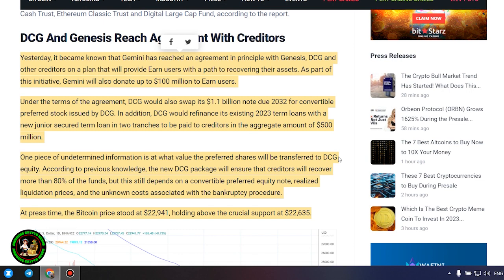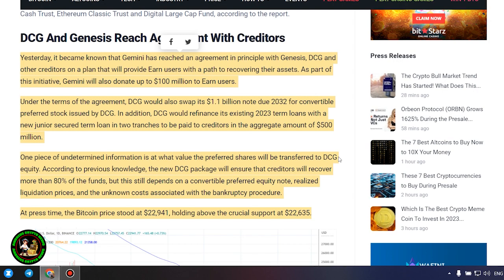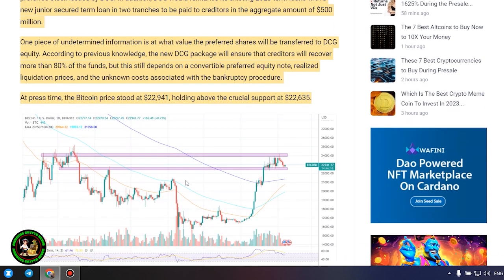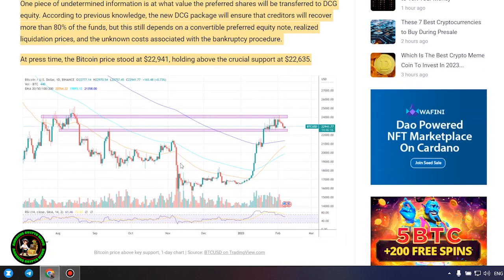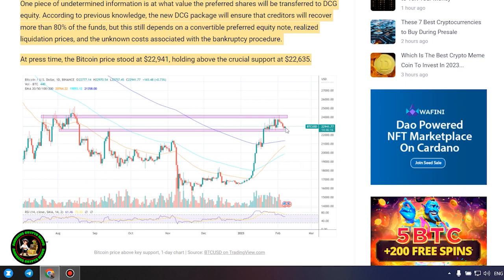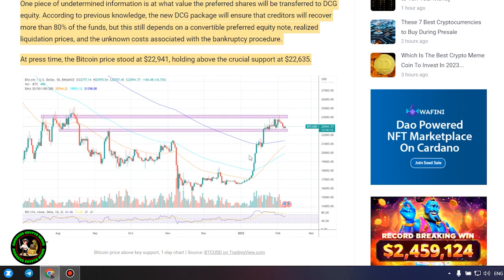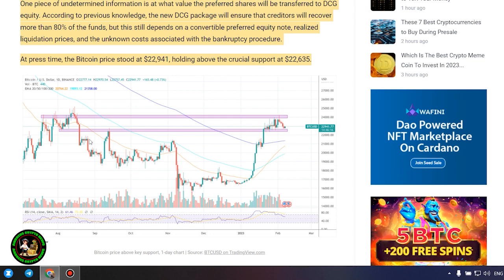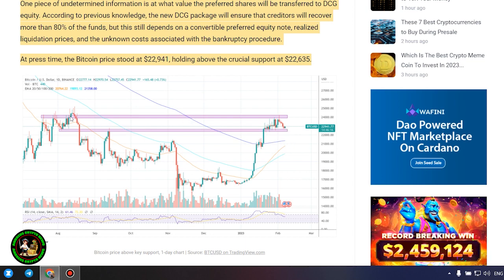DCG and Genesis reach agreement with creditors. Yesterday, it became known that Gemini has reached an agreement in principle with Genesis, DCG and other creditors on a plan that will provide earn users with a path to recovering their assets. As part of this initiative, Gemini will also donate up to $100 million to earn users.